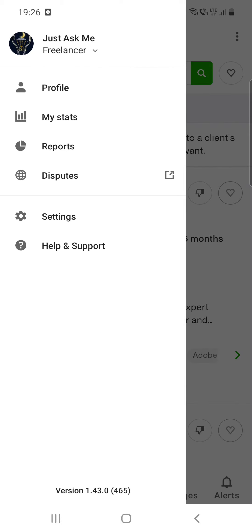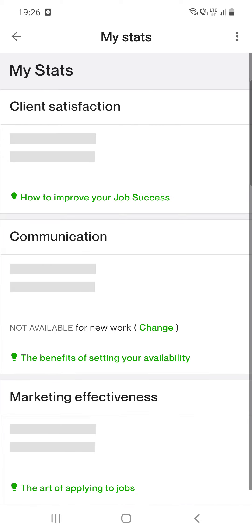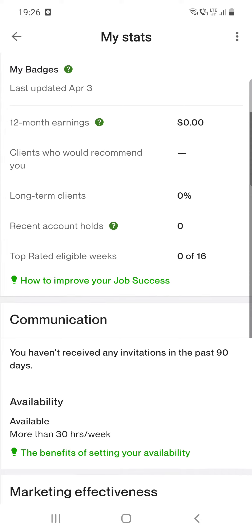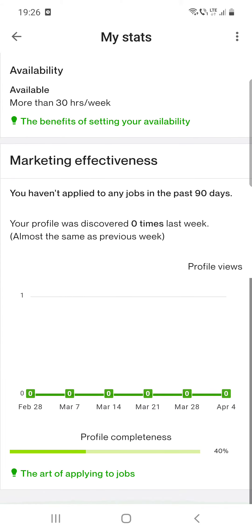Then click on the 'My Stats' option and you can see some information and statistics like client satisfaction, your job success score, your badges, communication, marketing effectiveness, your profile completeness, and so on.